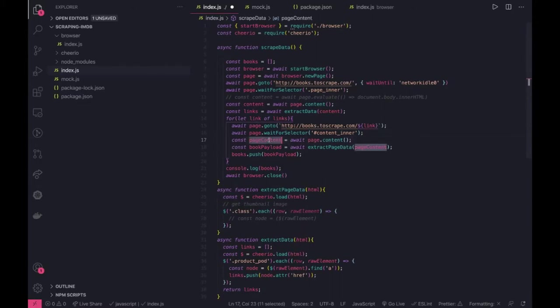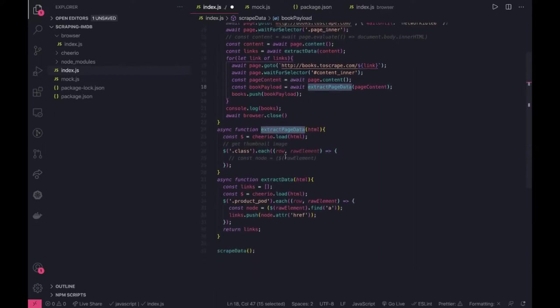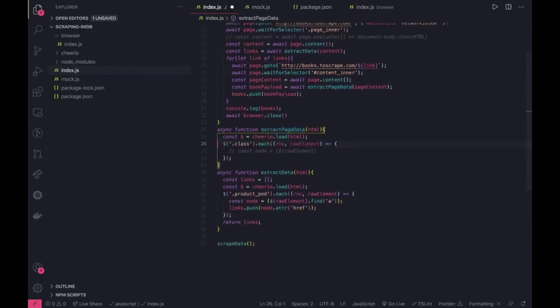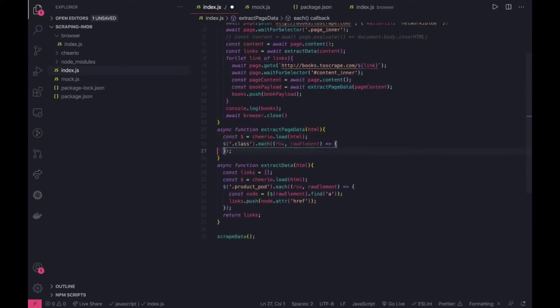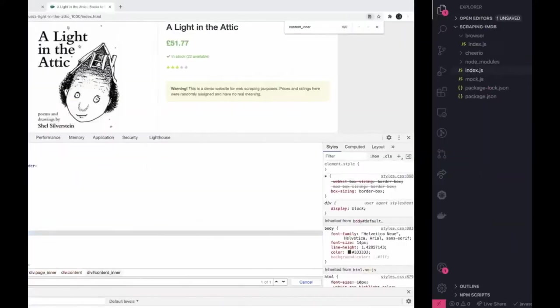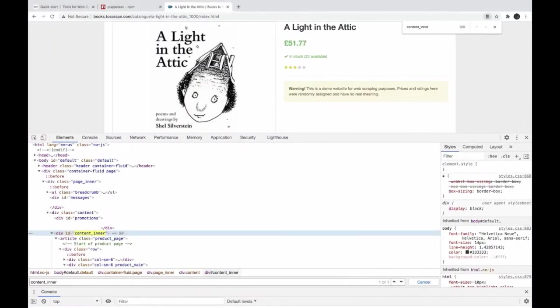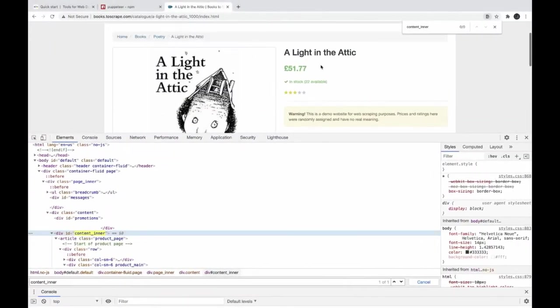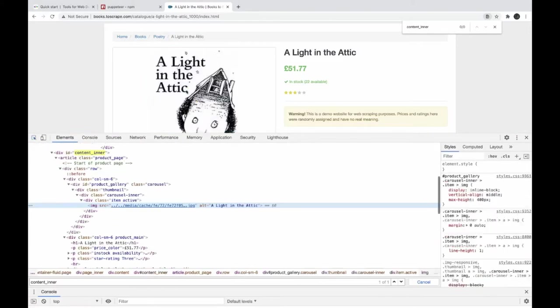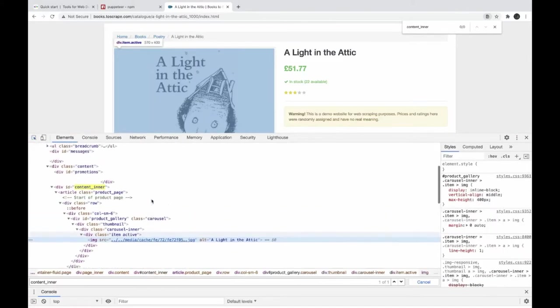After that we are getting the content. You can get the content later after you wait for it and page content you can pass to extract page data method. Here you got the page HTML of that new page.